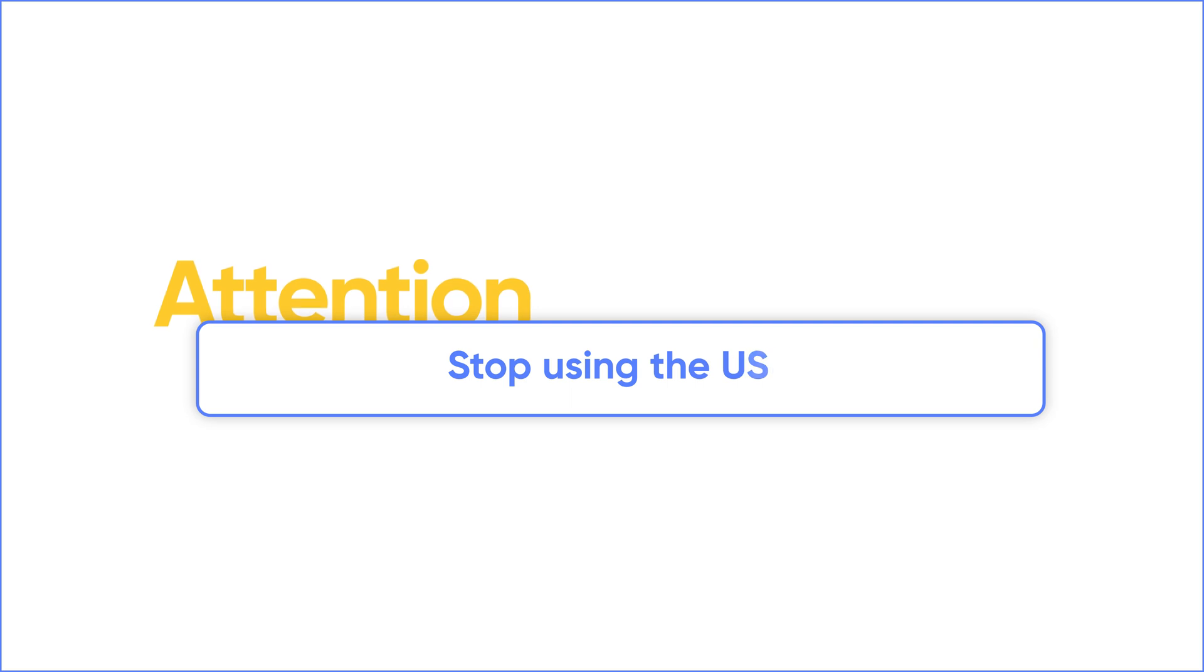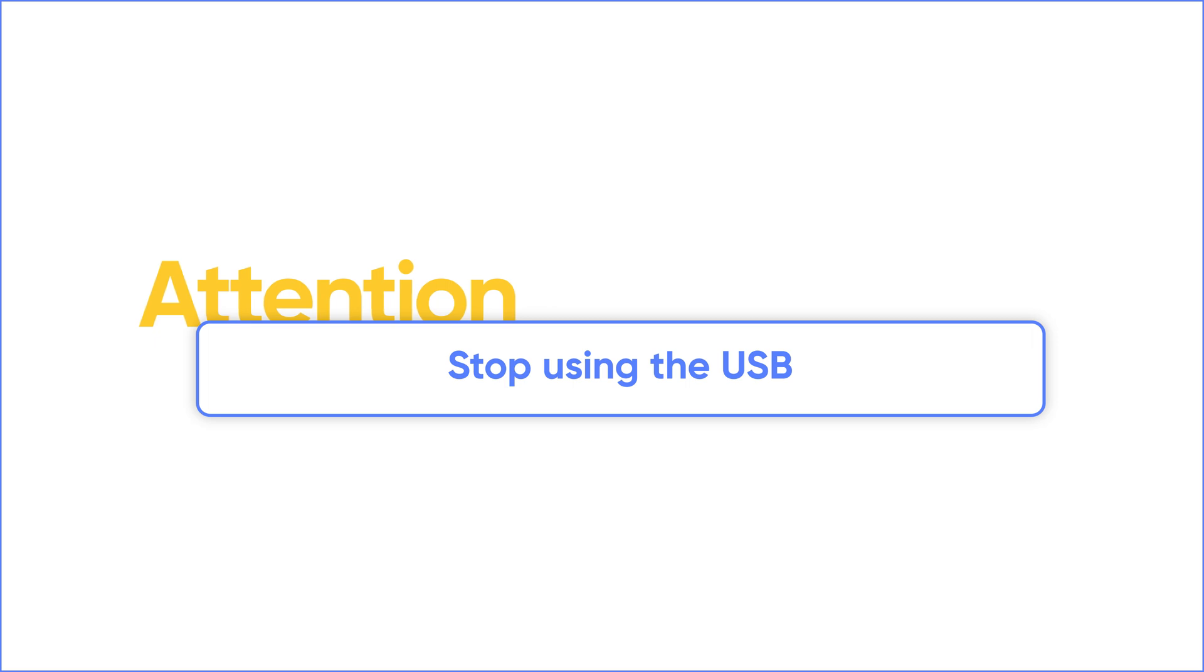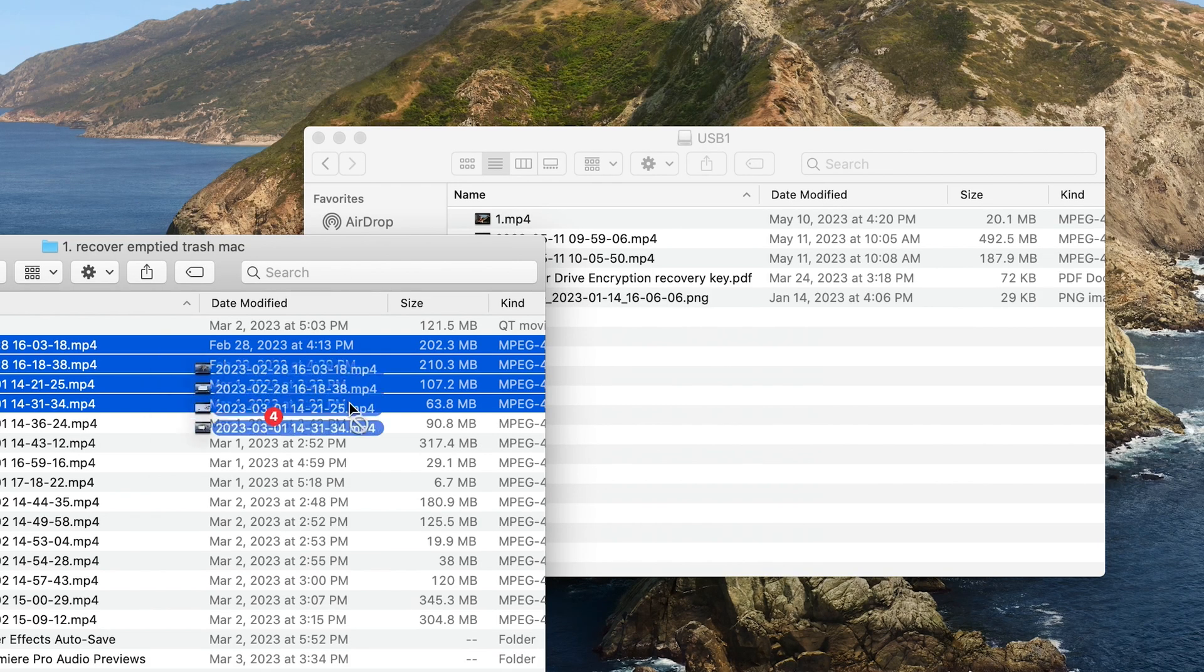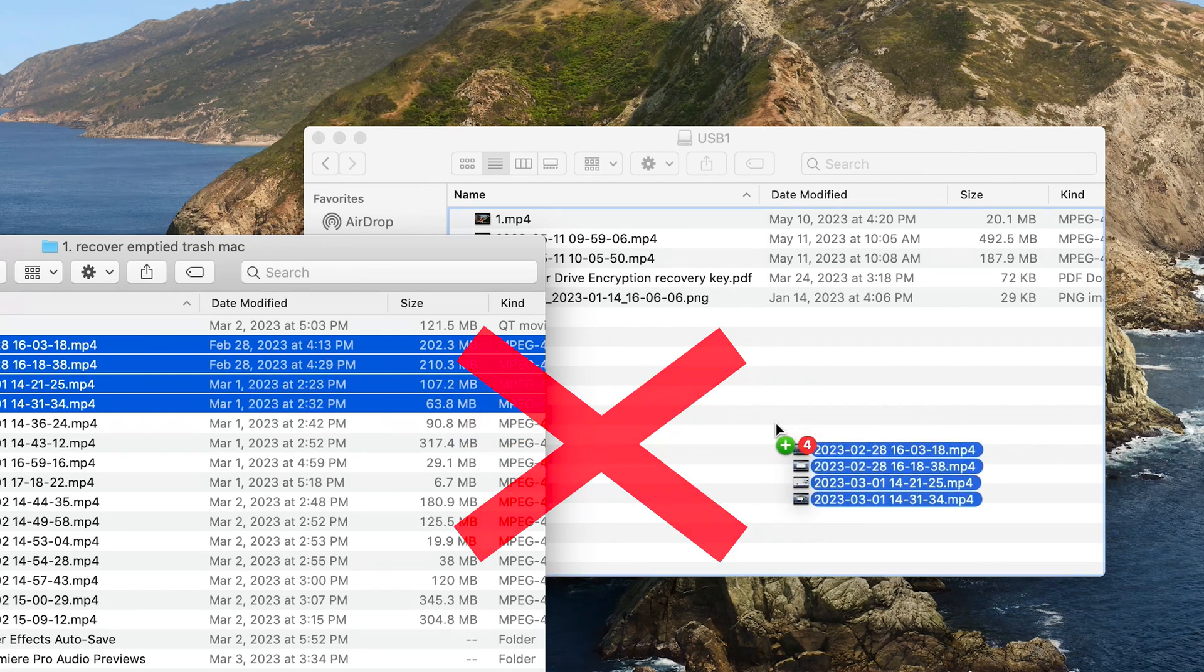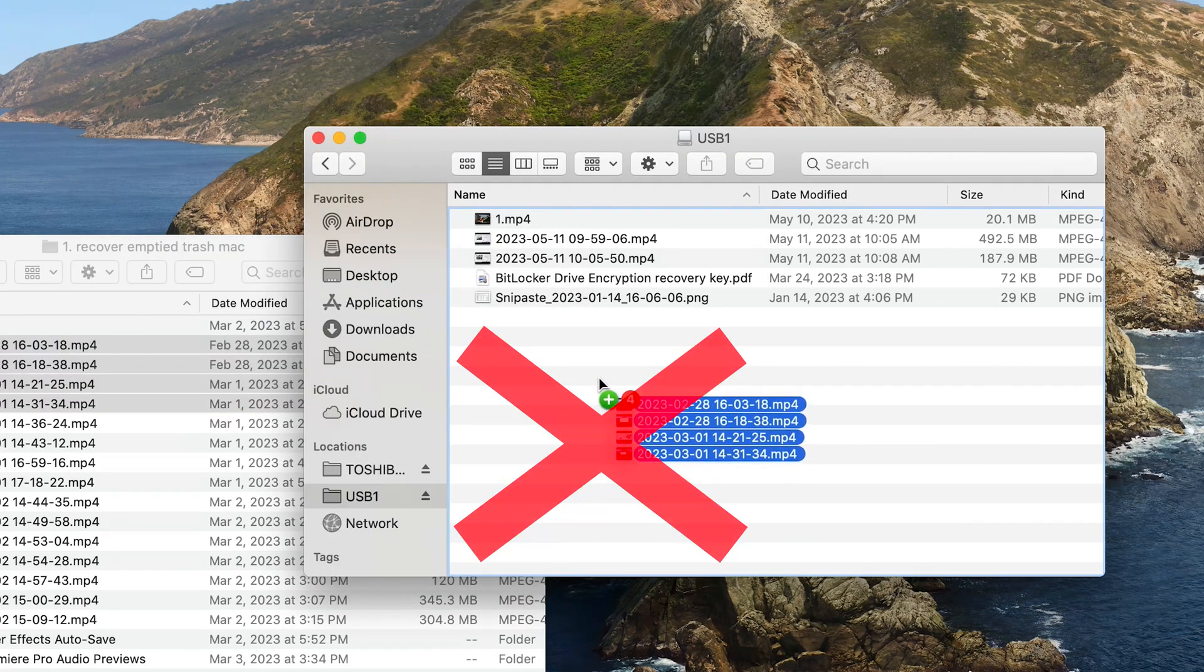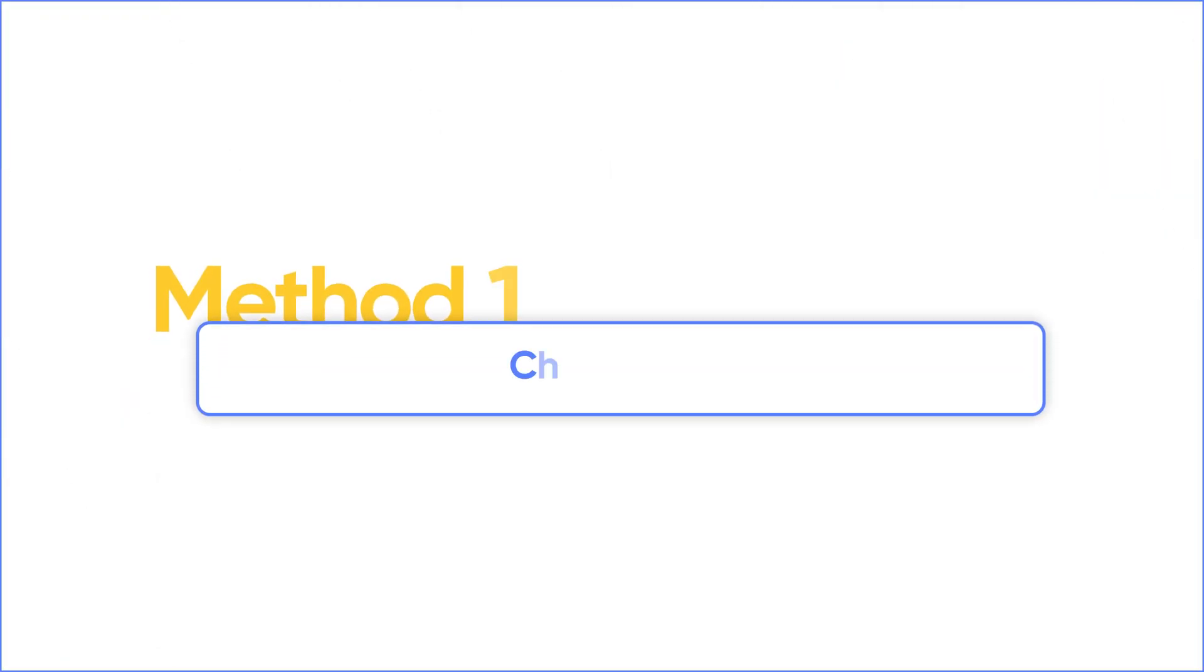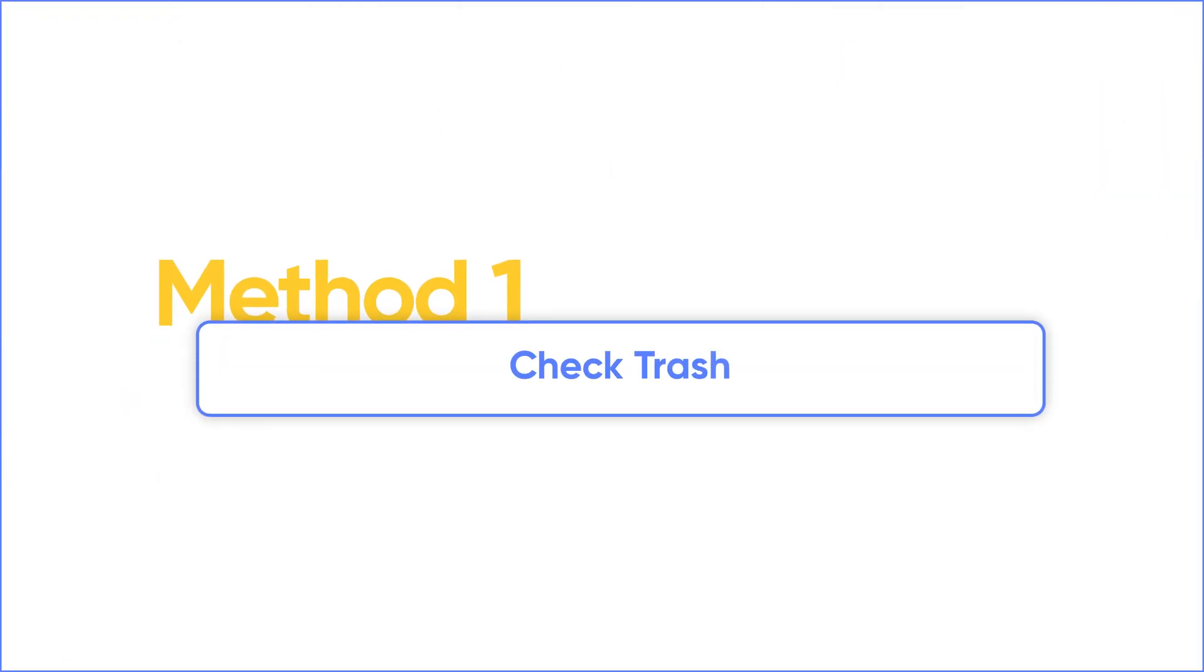Before we get started, there's one important thing we need to keep in mind: stop using the USB flash drive. When you got your files lost, this is to prevent your files being overwritten. Now let's come to the first method: Check the trash.